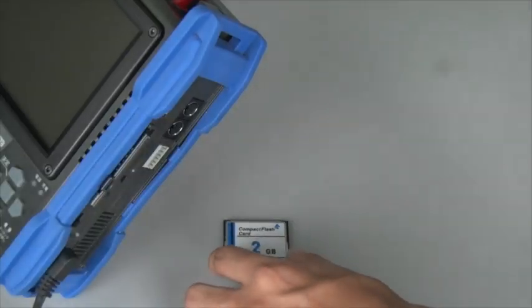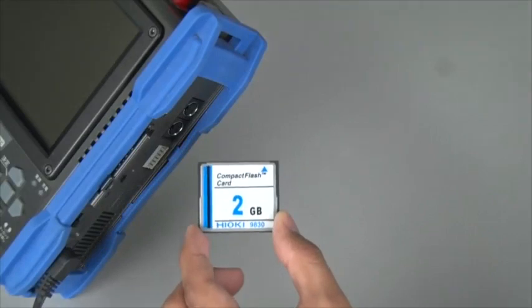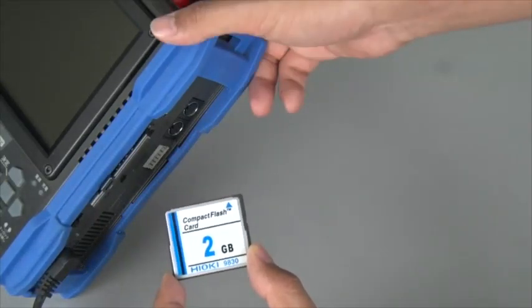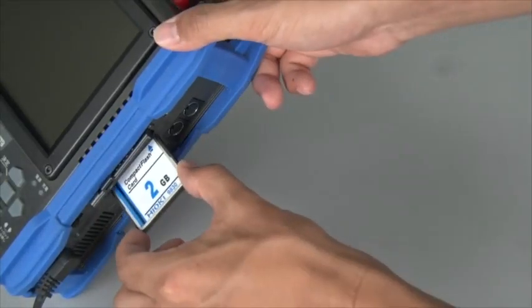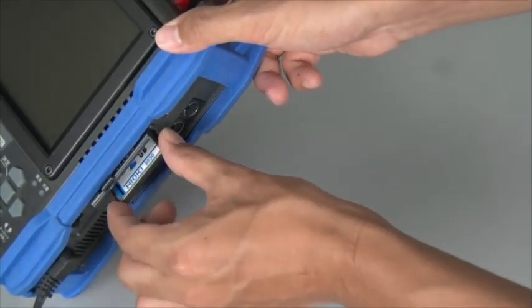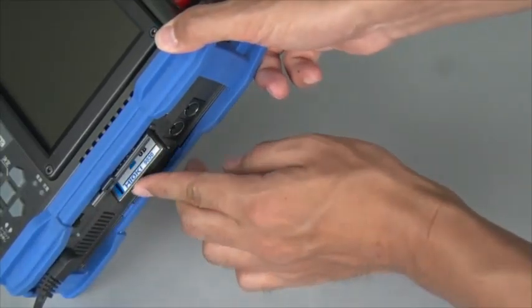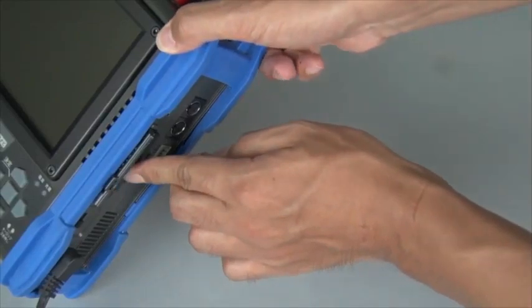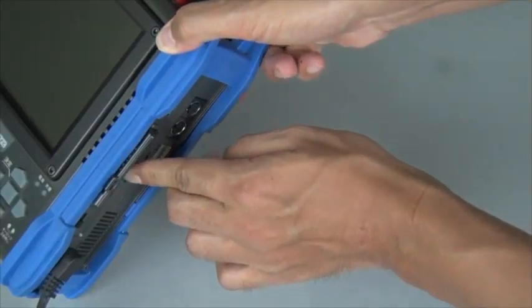Data can also be saved to an external drive and viewed on a PC. The MR8880 offers both USB and PC card drives.